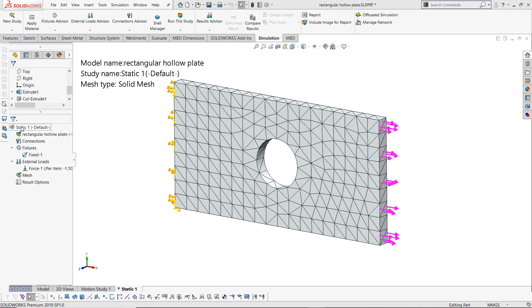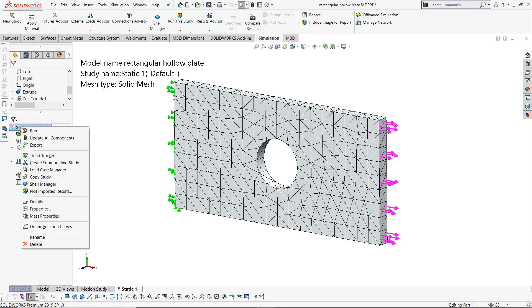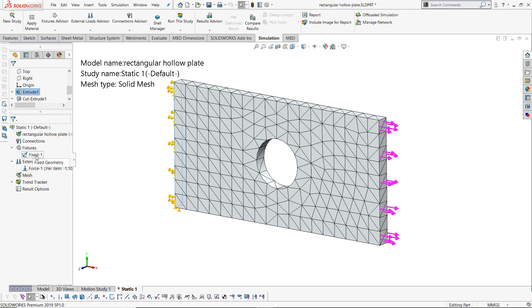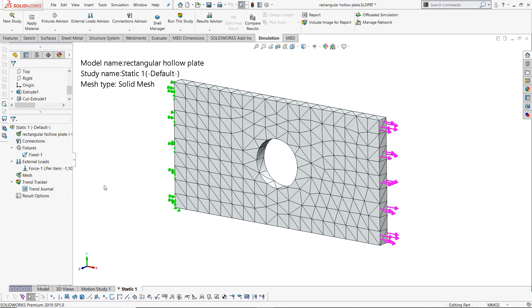To add it in, right-click on the study name in your simulation tree, select the trend tracker. It creates a new item in the simulation tree which includes a trend tracker journal in it.